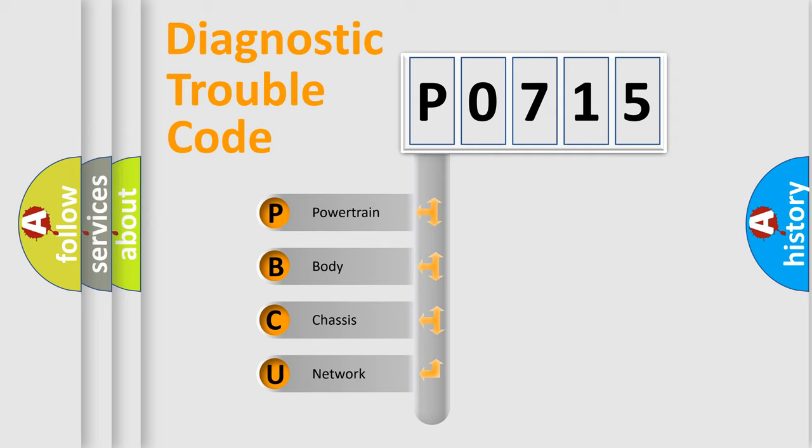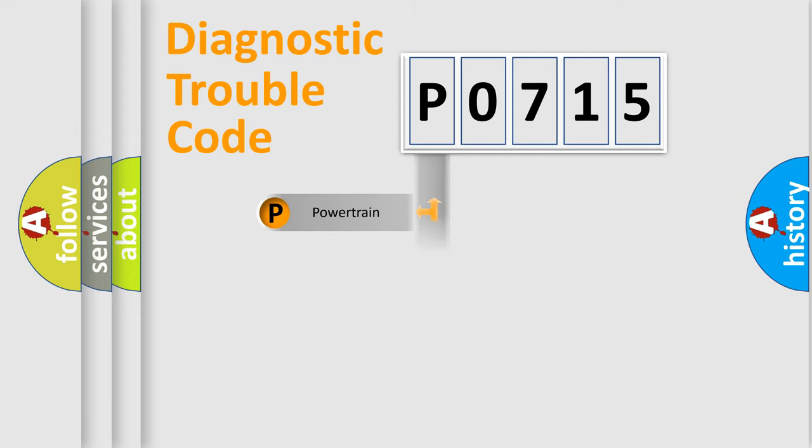We divide the electric system of automobile into four basic units: powertrain, body, chassis, and network.